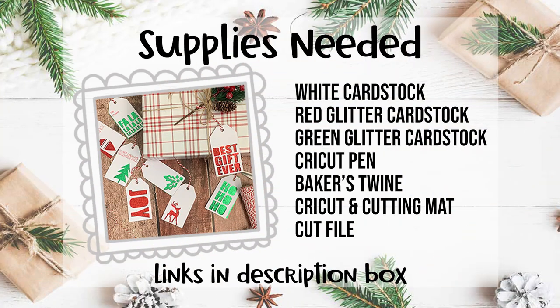For this project you're going to need a few sheets of cardstock and I used white, red glitter, and green glitter. You can also use a Cricut pen which is optional, baker's twine, your Cricut, a cutting mat, and the cut file.